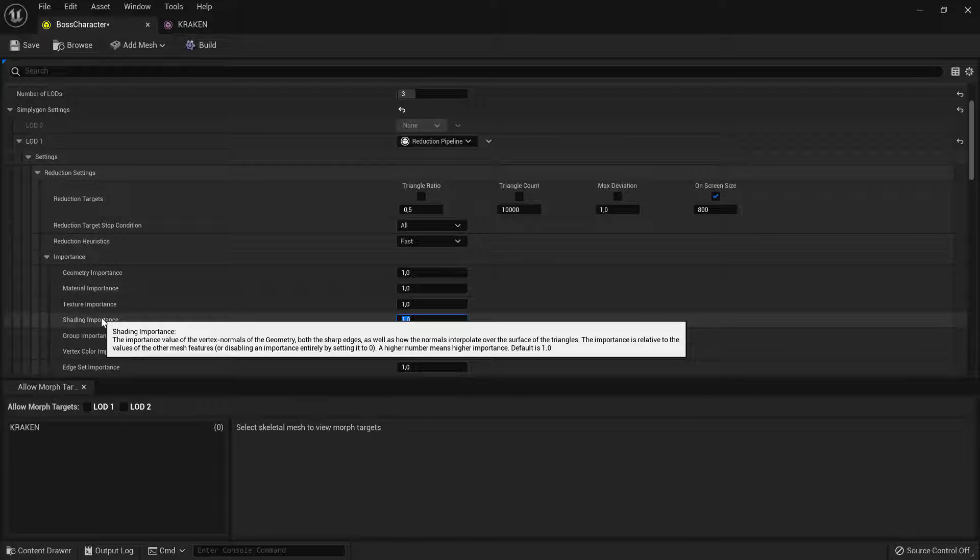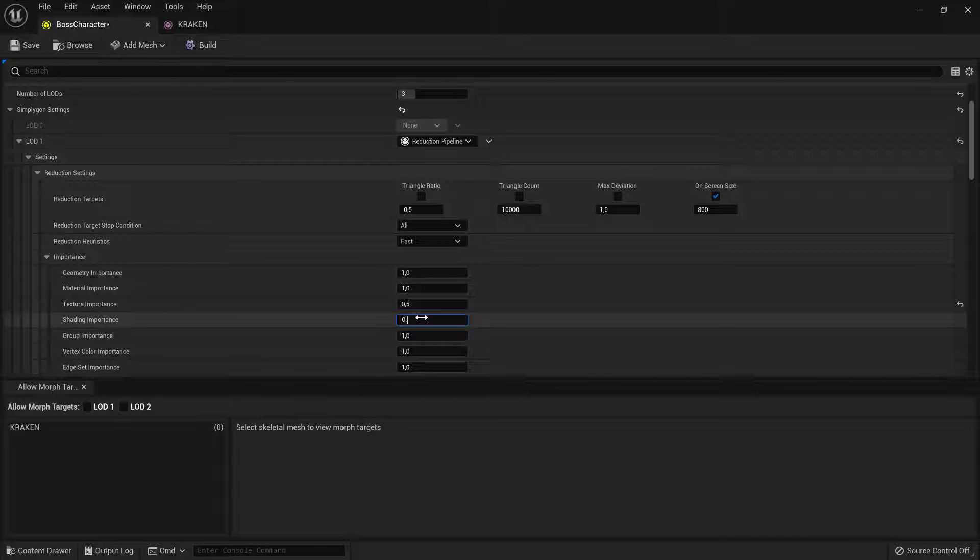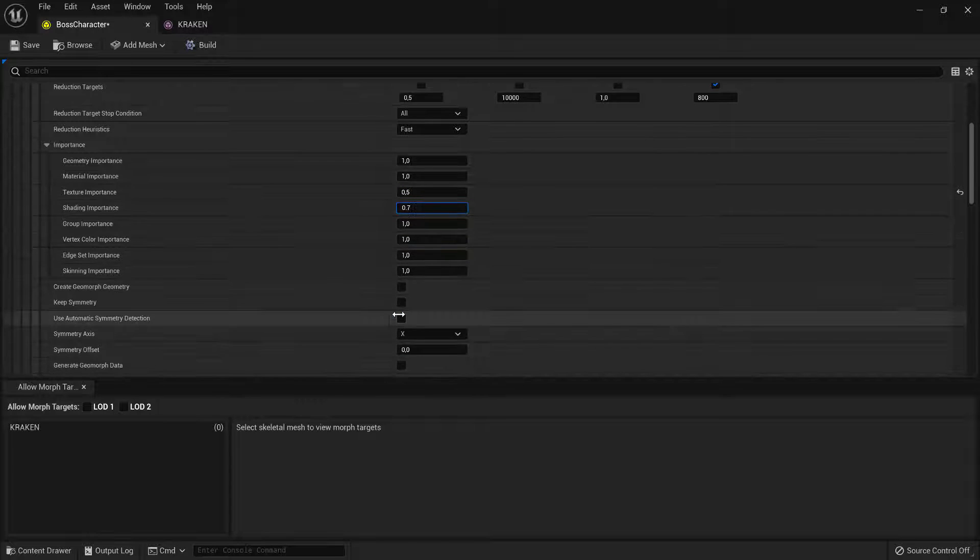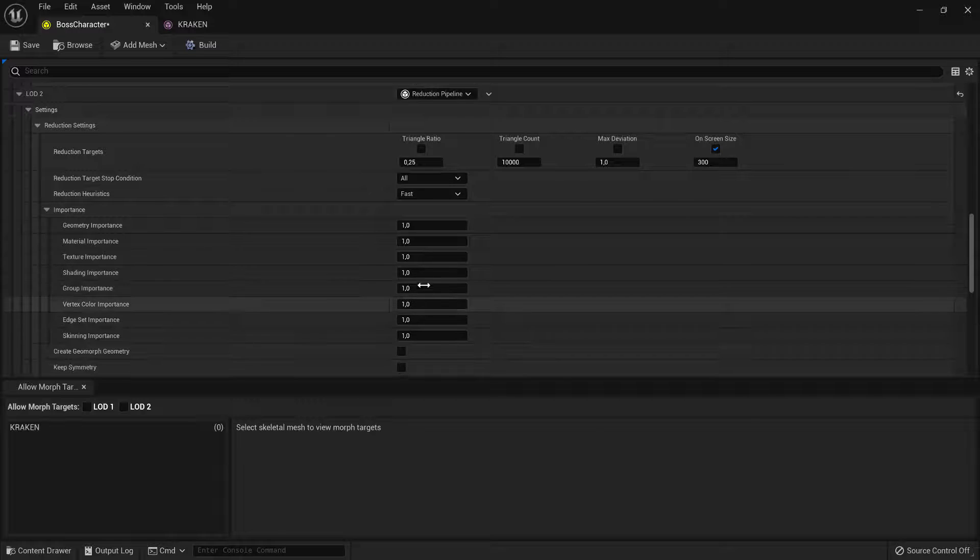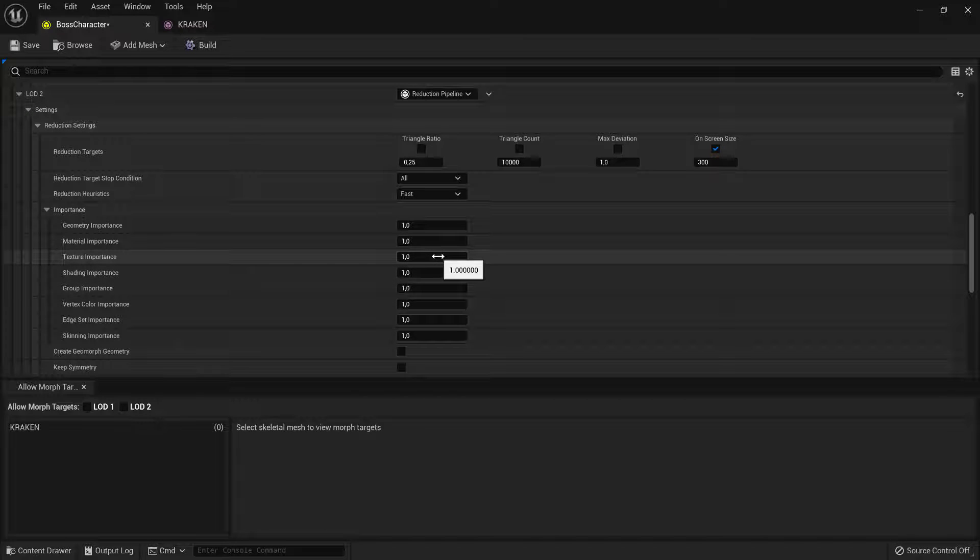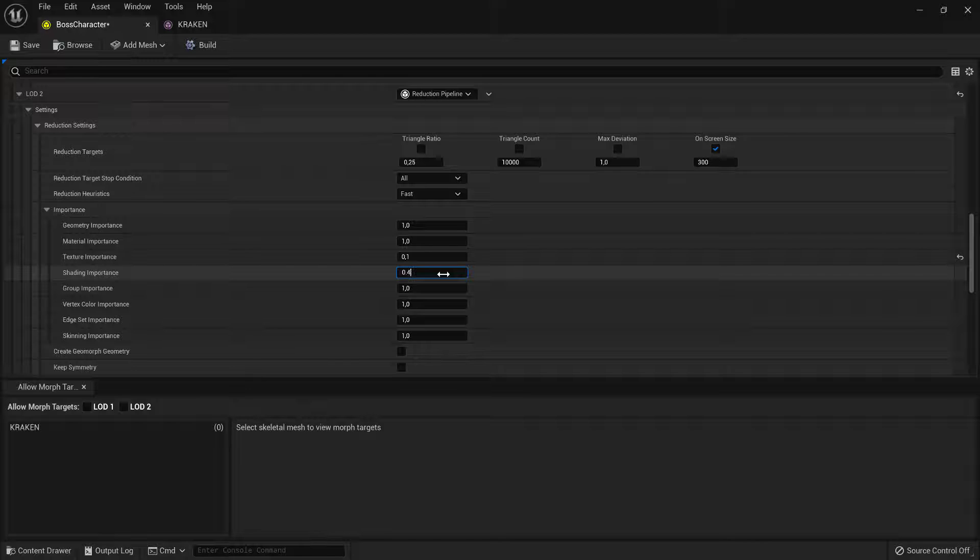For LOD1, we set texture importance to 0.5 and shading importance to 0.7. For LOD2, we go down to texture importance of 0.1 and shading importance of 0.4.